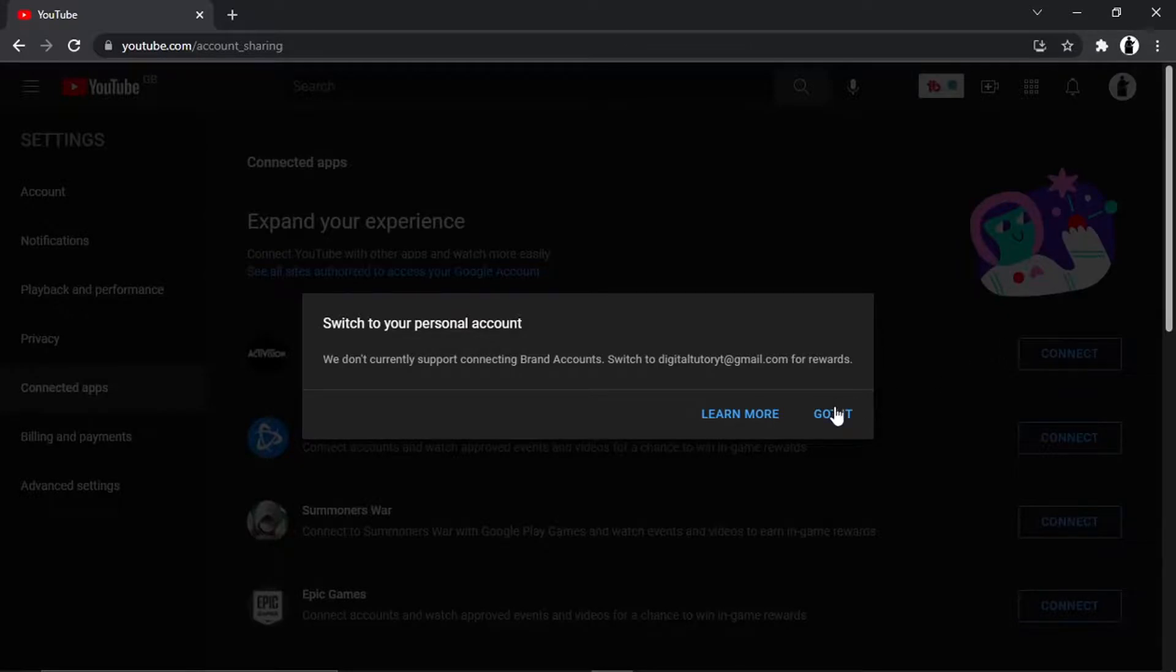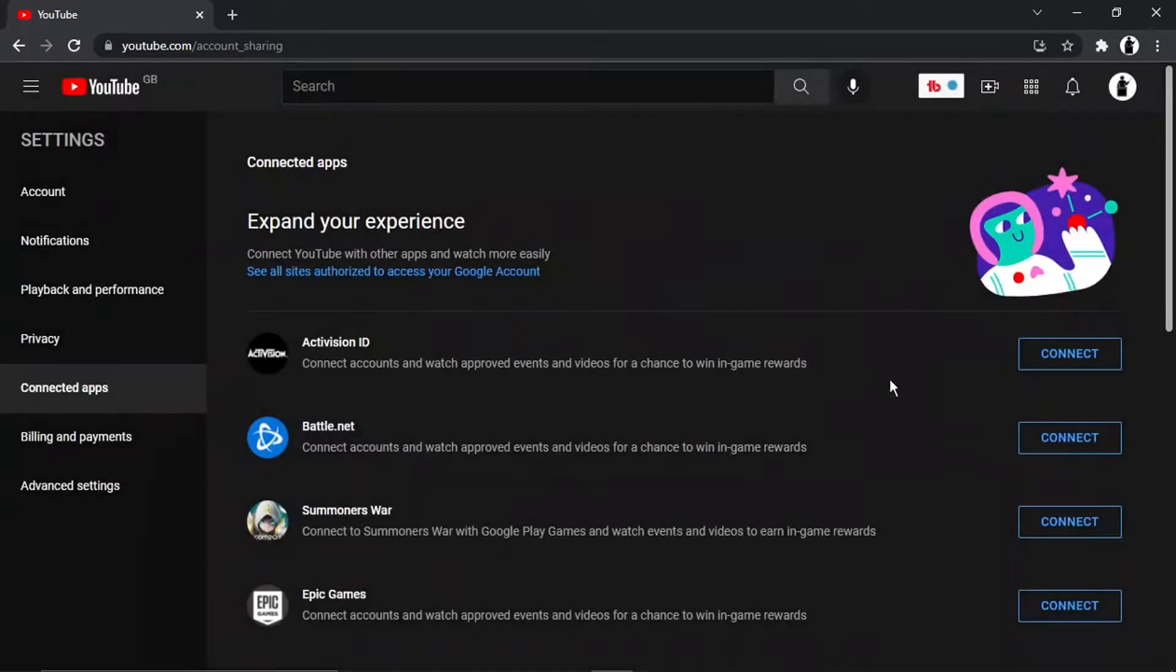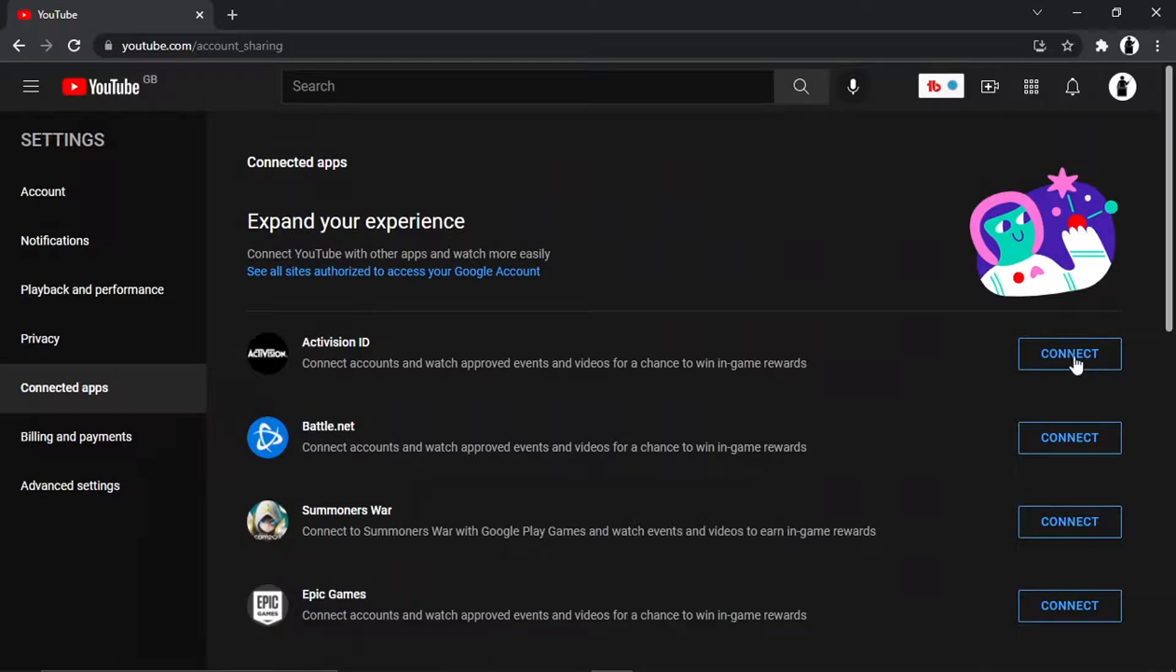But if you switch to a personal account, click connect and that's going to ask you to enter your Activision ID and then it's going to link the account to your YouTube.